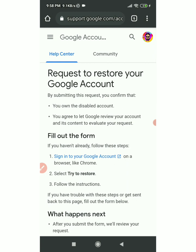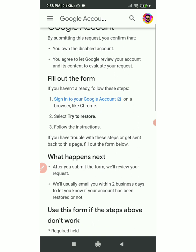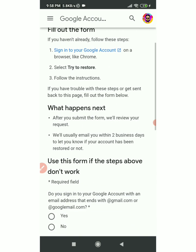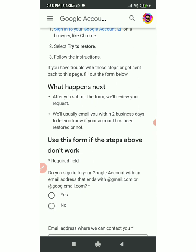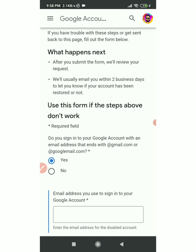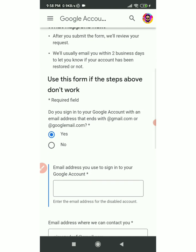Don't worry — if you click on the app, you can scroll down to find the relevant button. Use this form if the steps above don't work. If you are on this page, click the Yes button. Then simply click on the box.